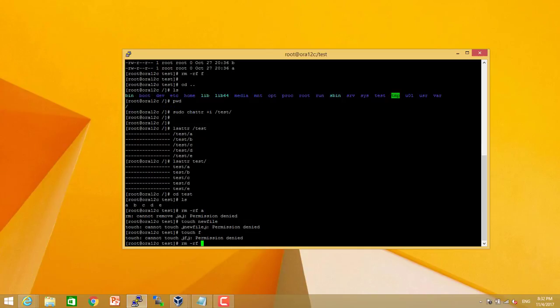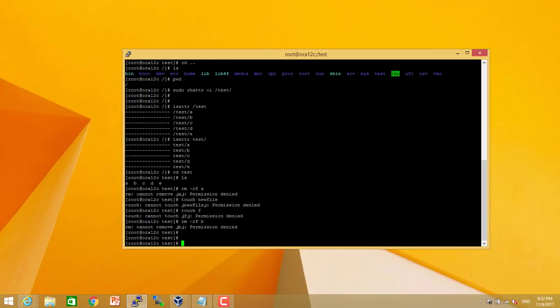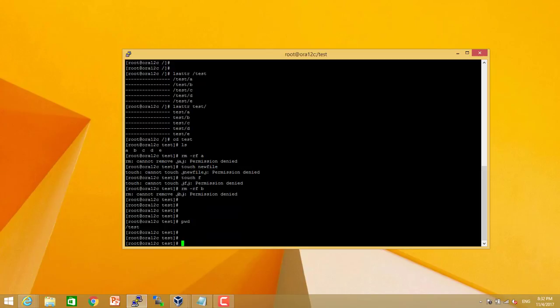we cannot delete, we cannot modify the file, we cannot create a soft link. So we cannot do anything with these files even by root user.